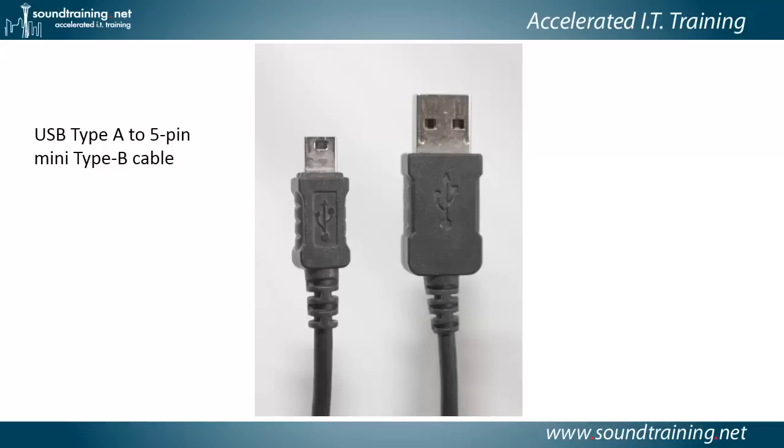Now, as I mentioned, you have a couple of options for console cables. If you're using a newer router, like the one I'm using is a 1900 series, then you can use the USB console cable, which is a USB Type-A to 5-pin Mini Type-B cable, like what you see pictured on screen.